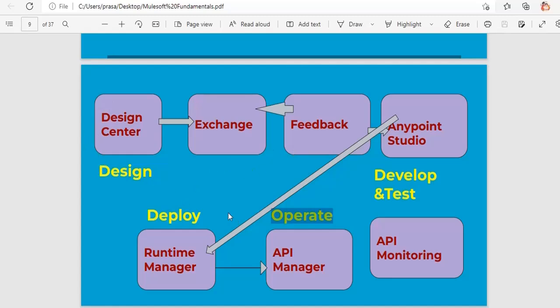Once you publish the API to Exchange, you give customers access to Exchange so they can review the design and provide feedback. If they need changes, they suggest them; otherwise, they approve the design. Once approved, the next step is to develop the project using Anypoint Studio — the tool used to develop all MuleSoft applications, flows, and implementations.